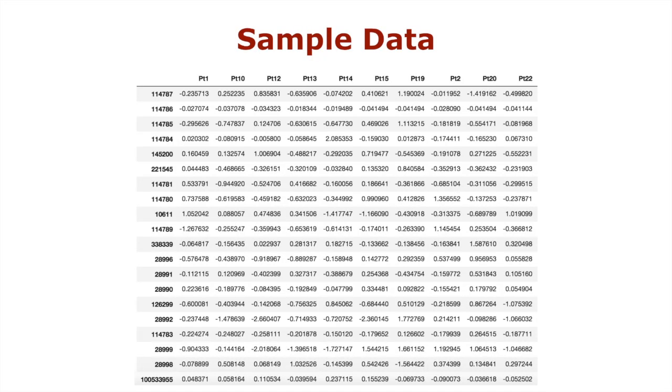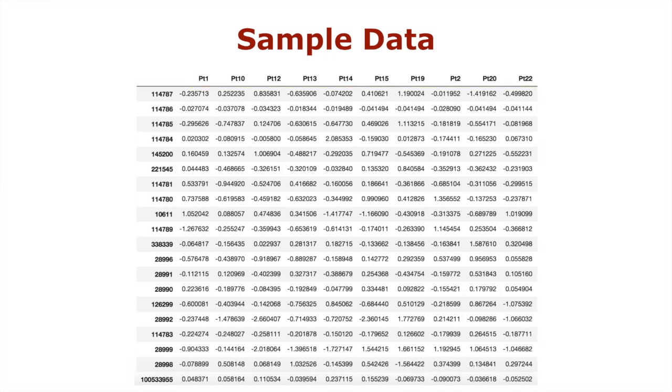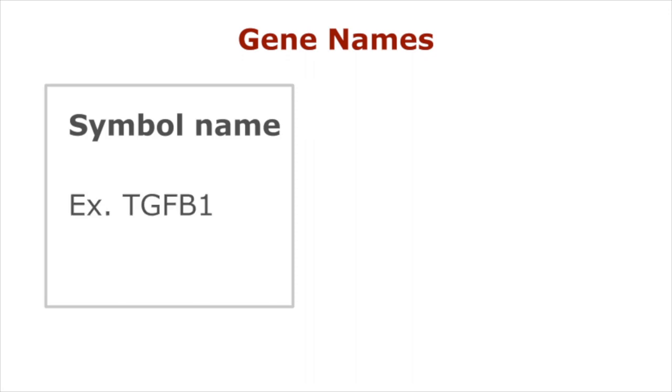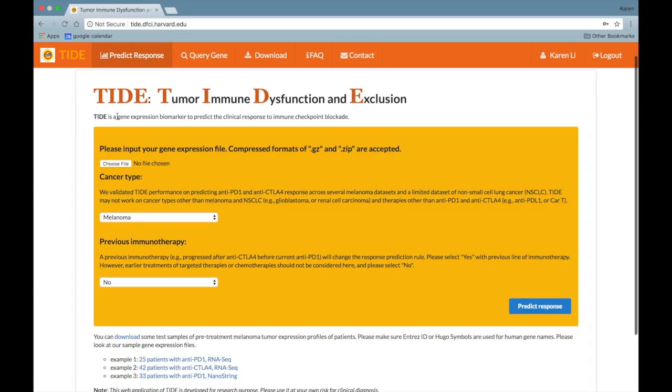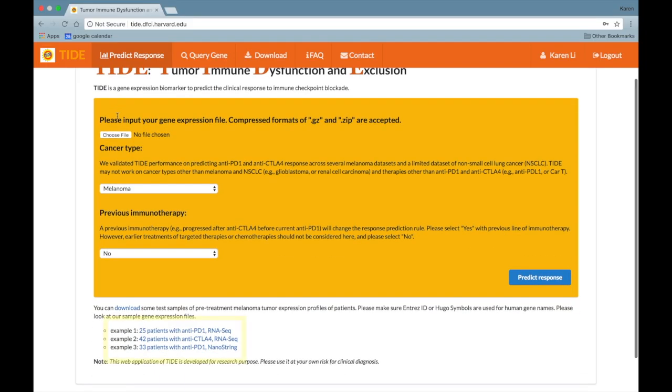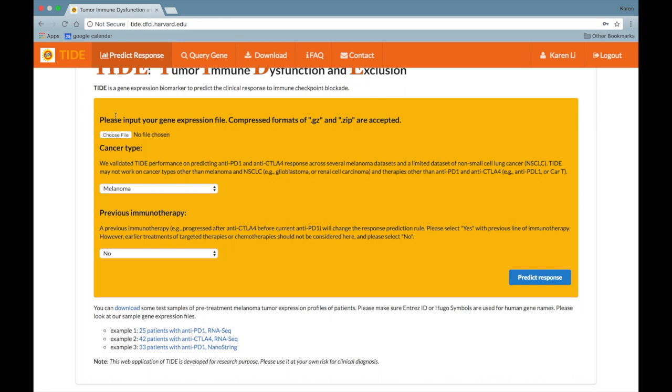The data should be formatted in a square matrix in which each column represents the patient ID and each row represents a gene name. The gene names can either be entered as a symbol name, for example TGFB1, or an Entrez ID, for example 7040. Please look at the test samples linked at the bottom of the page for more information regarding formatting.